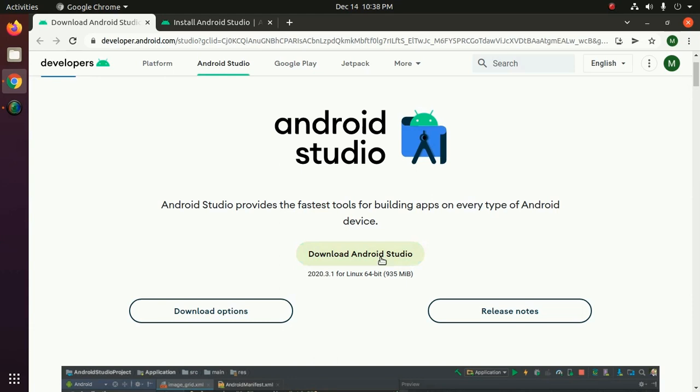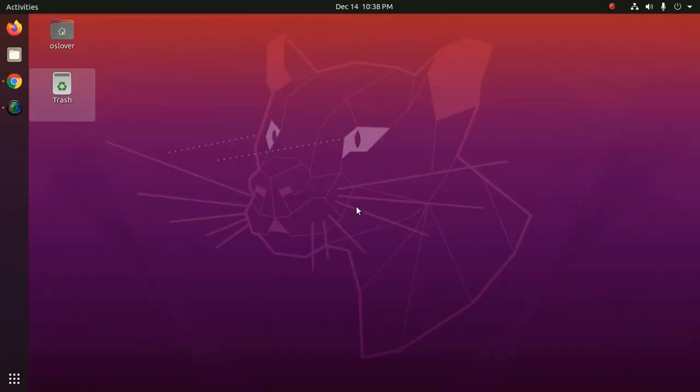I have already downloaded it on my machine and make sure you have installed JDK on your system.